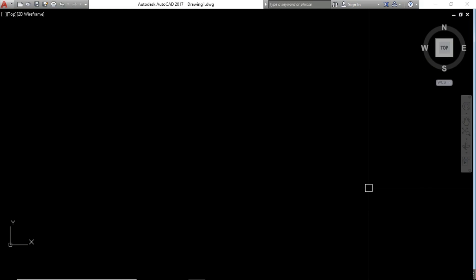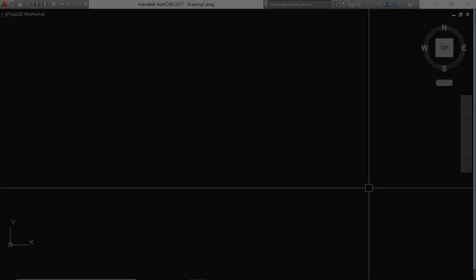Now you can see this is the extreme full screen in AutoCAD, and now you can work very productively this way. Thanks for watching this video — subscribe to my channel to watch more videos. Thank you very much.